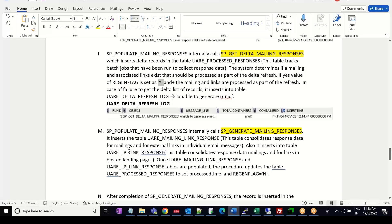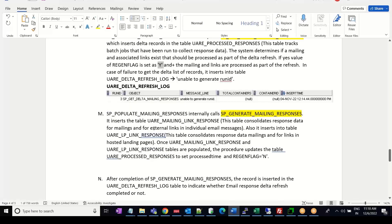These two tables serve different purposes: the UARE LP link response table consolidates the response data for hosted landing pages, so when you have defined your hosted landing pages, this table stores that data. For external links in individual emails, the responses are stored in the UARE mailing link response table. So these are two separate response tables that the Deliver Insight report uses — one for external links and one for hosted landing pages.